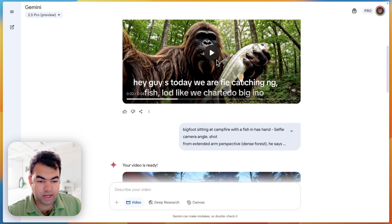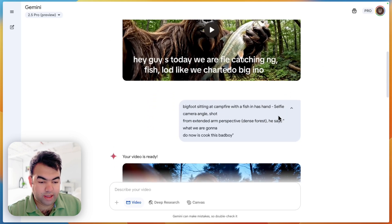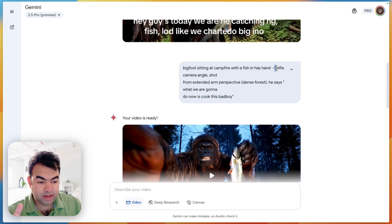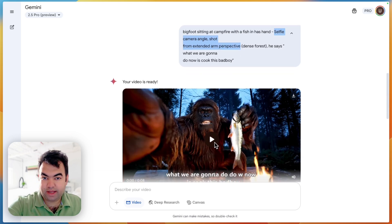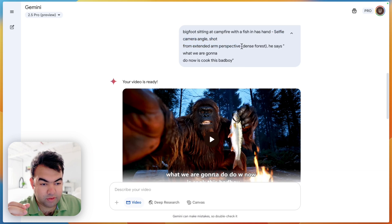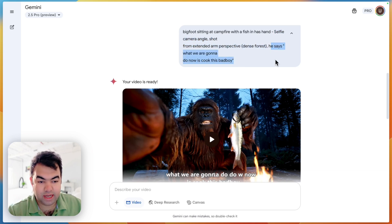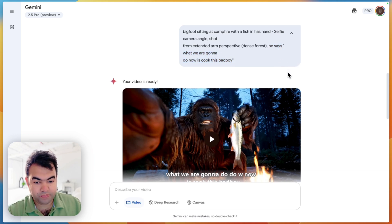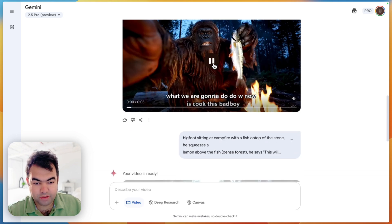Now on the next scene, what we do is use the same structure. We describe Bigfoot sitting at a campfire with a fish in hand. First we explain the scene, then the selfie camera angle shot from an extended arm perspective. You have to specify how the camera is being held, and the background is dense forest again. Then he says what the Bigfoot will speak, and we put that inside double quotation marks.